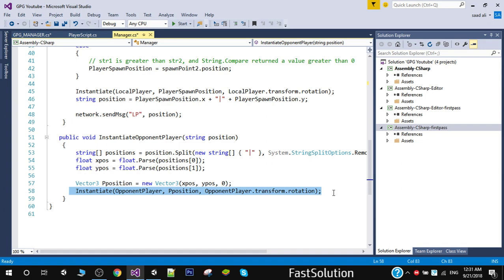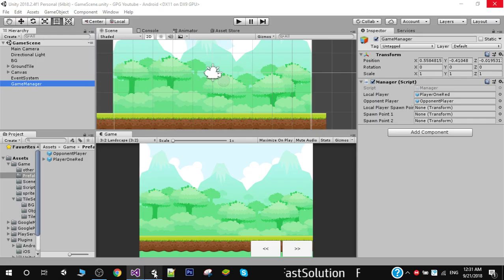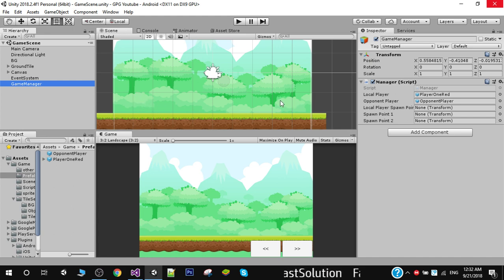In the next video we will execute this code and fix any errors that occur. In the Game Manager, don't forget to initialize the variables — assign the local player prefab to the local player reference and the opponent player prefab to the opponent player reference. We will also need to create two empty objects in the scene and assign them to spawnPoint1 and spawnPoint2, which we will do in the next video.